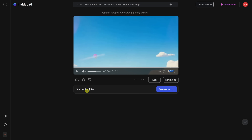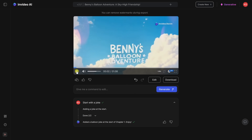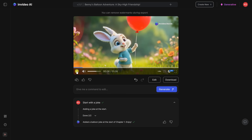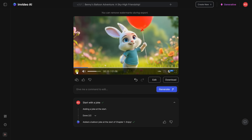In this field, I'll type in 'start with a joke,' and then let's try generating. It looks like it now added a joke. Let's listen to how it turned out. Why don't balloons ever get good grades? Because they're always blowing things up. Hi there, I'm Benny. What's really cool is you could just go back and forth with the AI, and you can continue refining and editing your video simply by typing your command in here. Right up above, if you didn't like the change that the AI made, you could always undo it to go back to what you had.